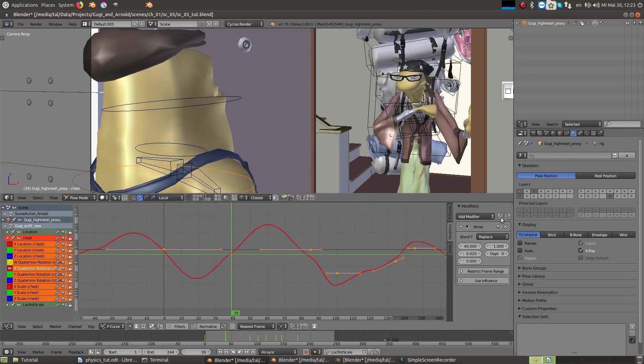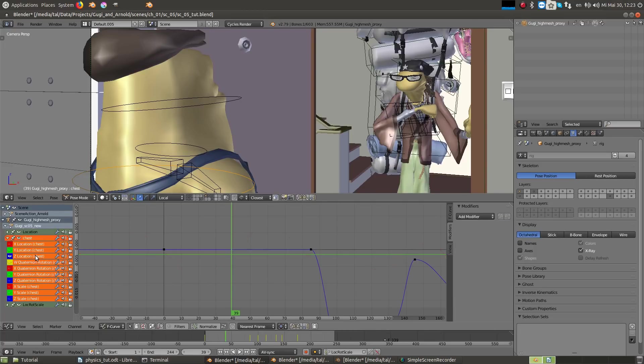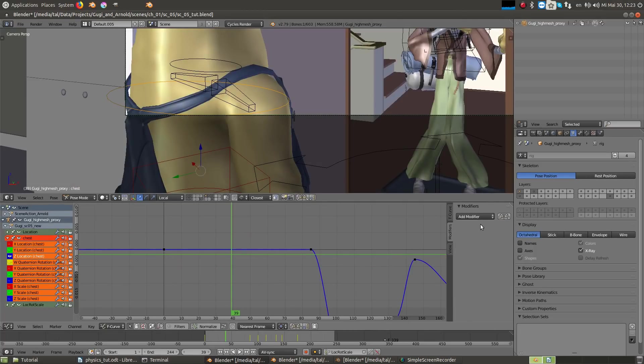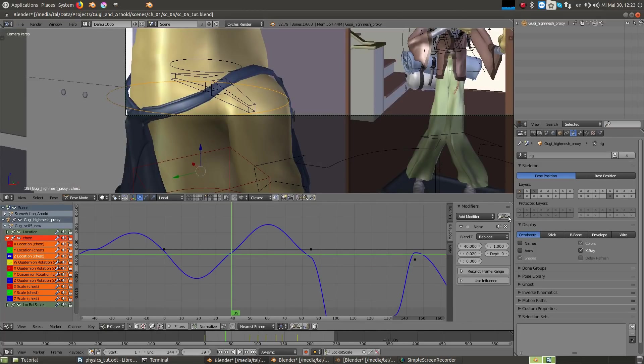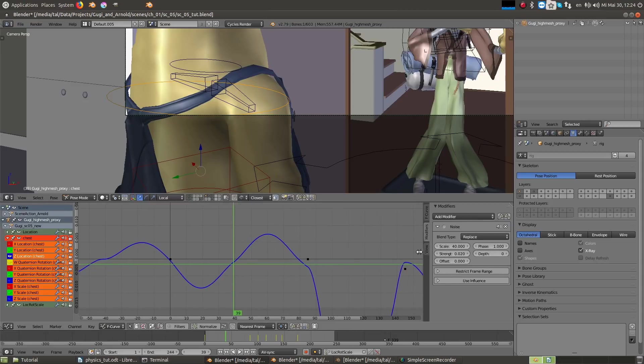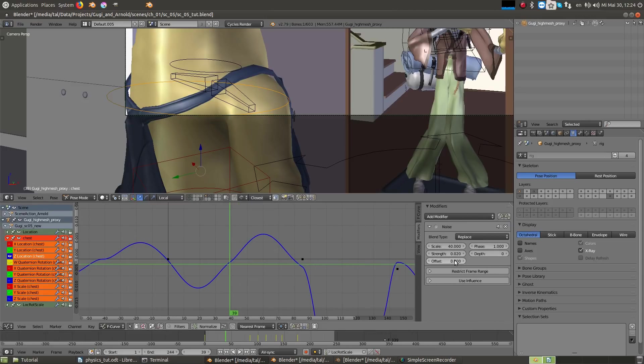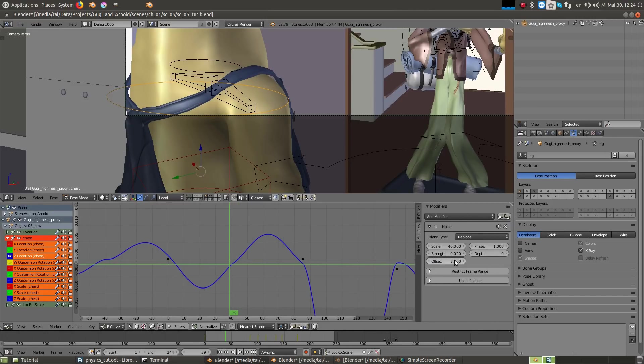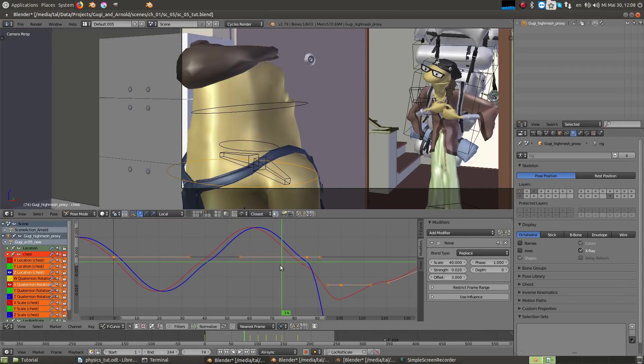Then I copy this noise modifier from the X axis rotation and paste it to the Z location, which is the up and down of the body. I'm adding an offset of 3 frames to the Z location using the offset property, so when it moves it's actually continuing the rotation movement.